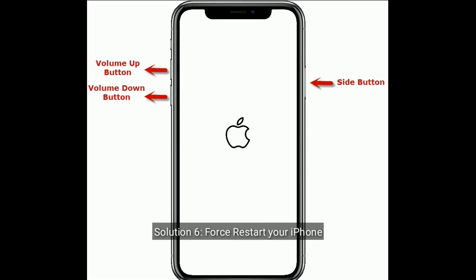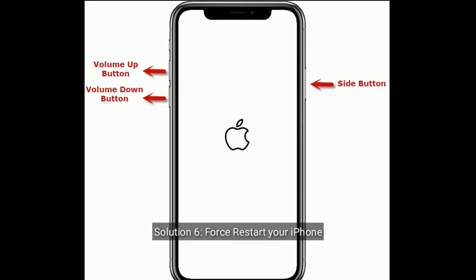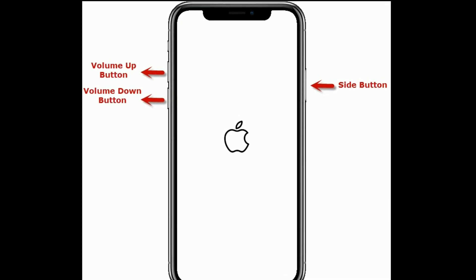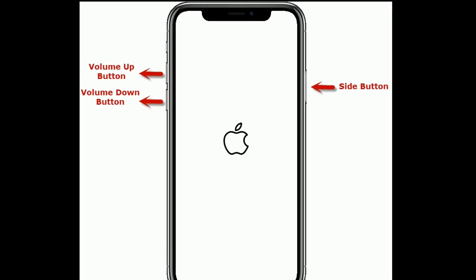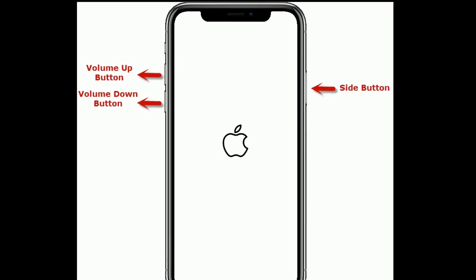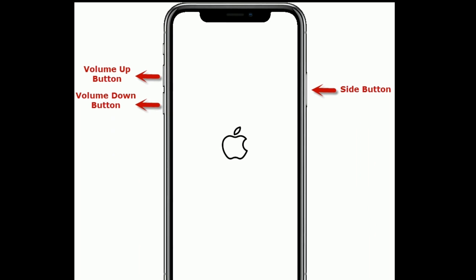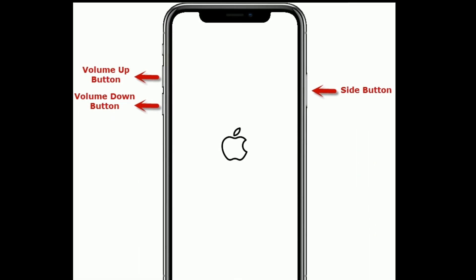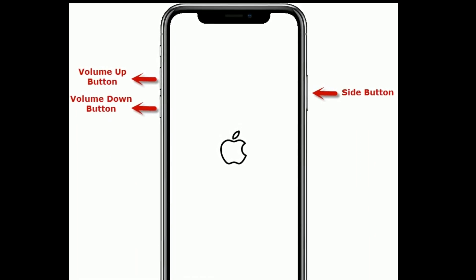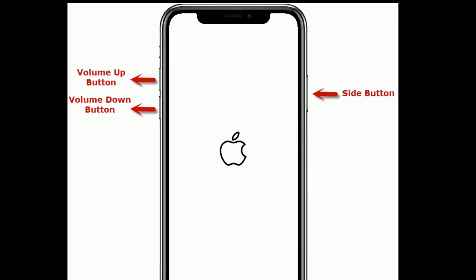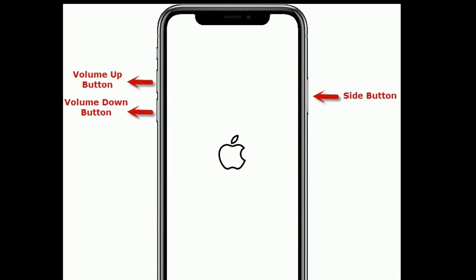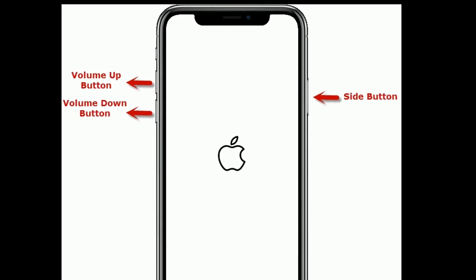Solution six is force restart your iPhone. If you are using iPhone 8 or later models, do the following steps: first quickly press and release the volume up button, then quickly press and release the volume down button, finally press and hold the side button until you see the Apple logo.